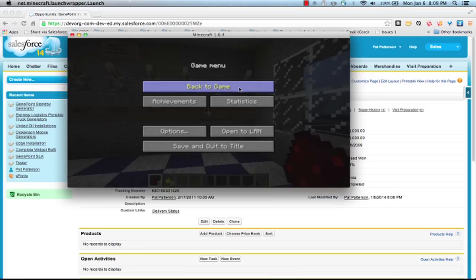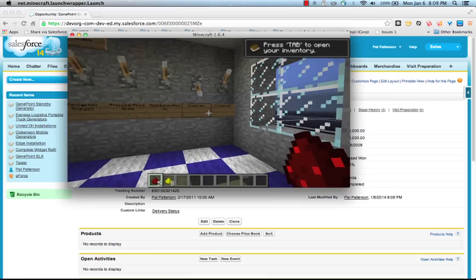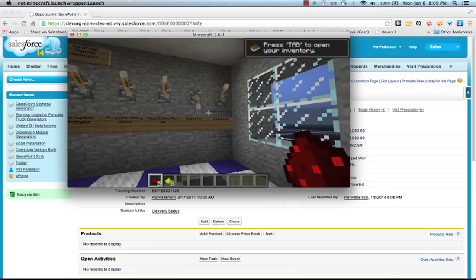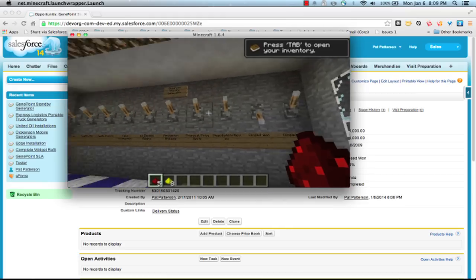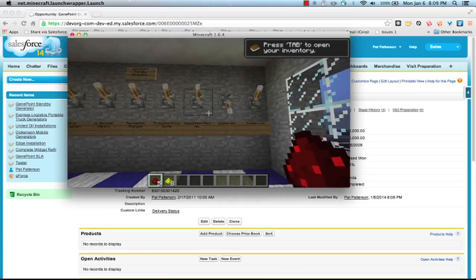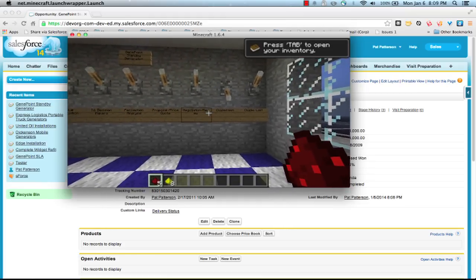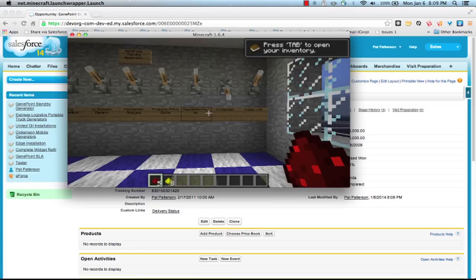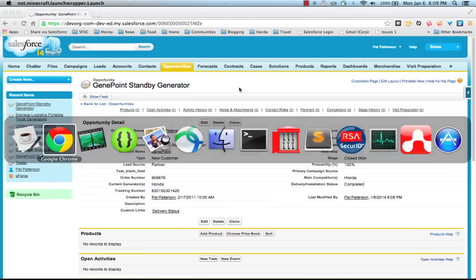So we're reading data from Salesforce, setting up this world, setting up these levers. We are subscribing to the streaming API. So when we make changes in Salesforce, I can show you that again quickly.